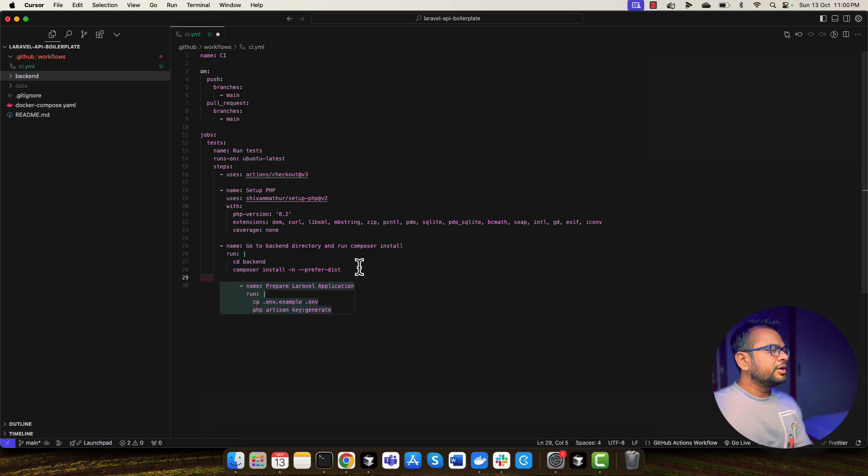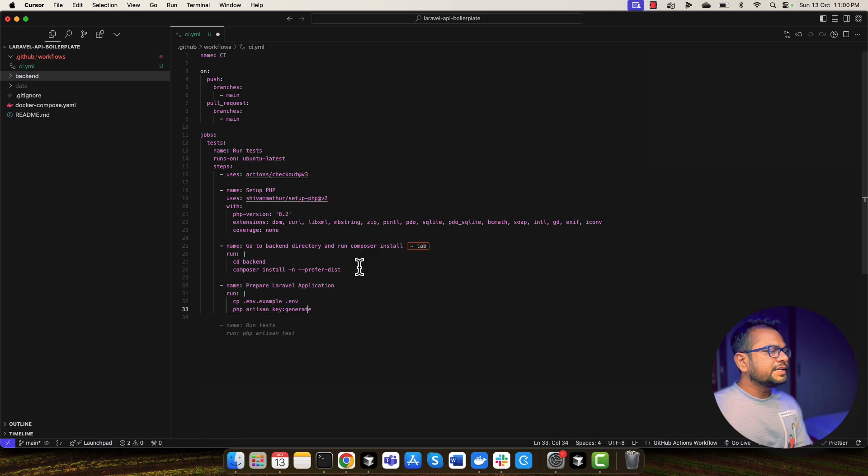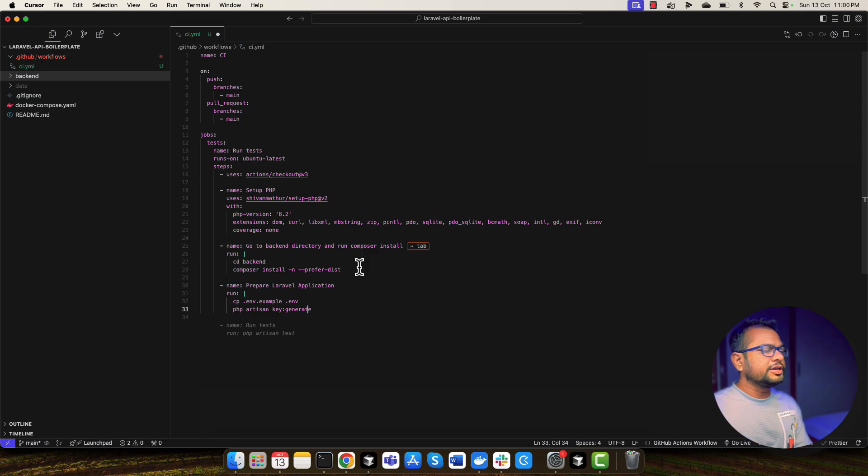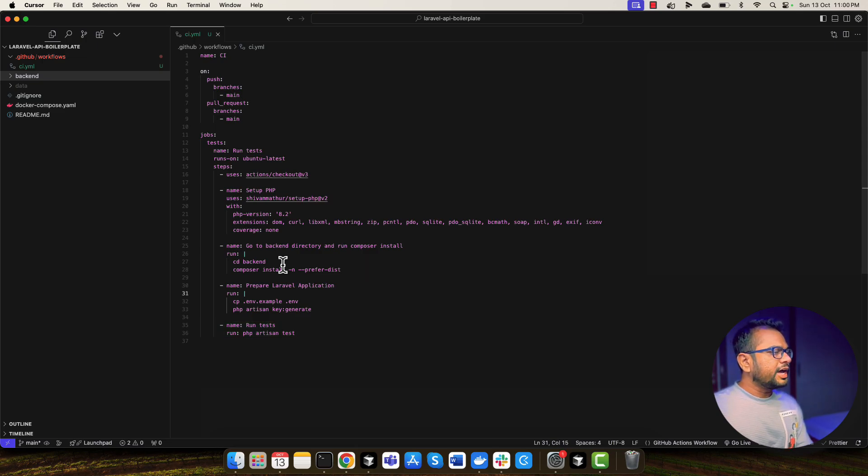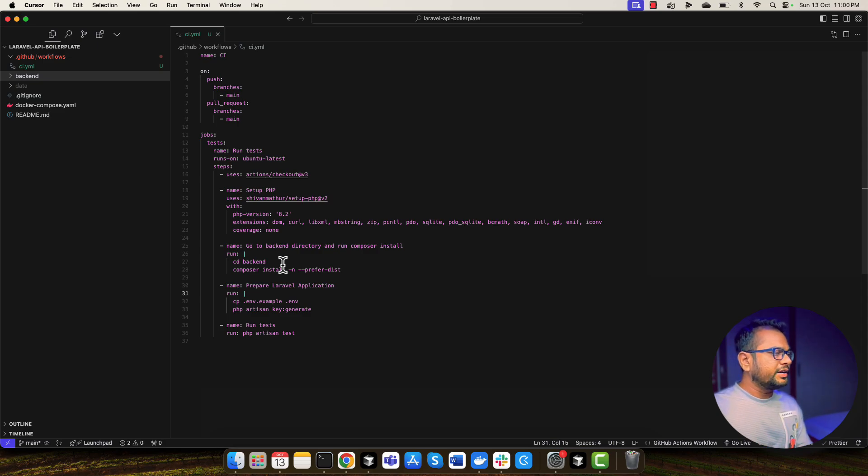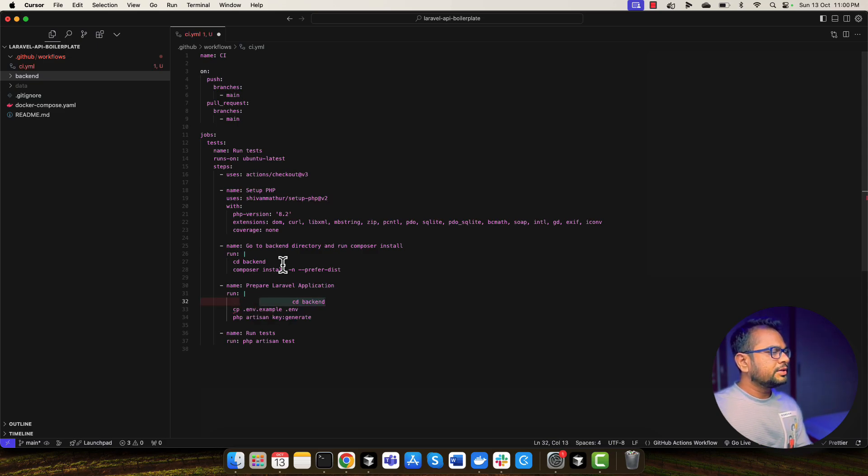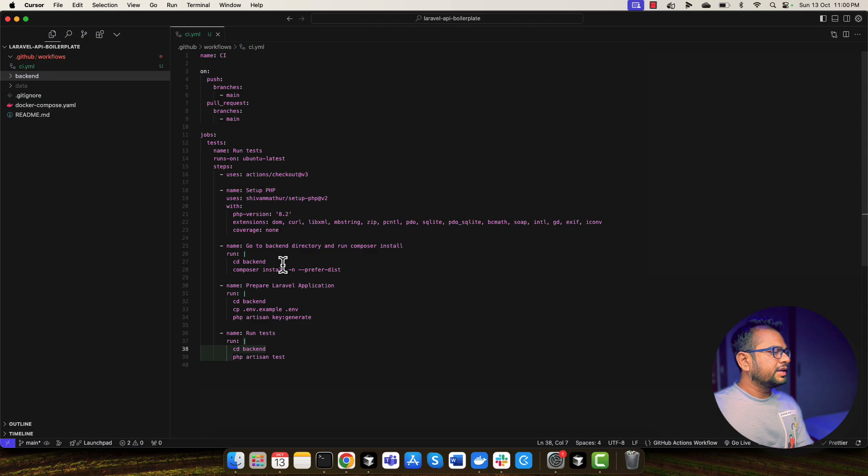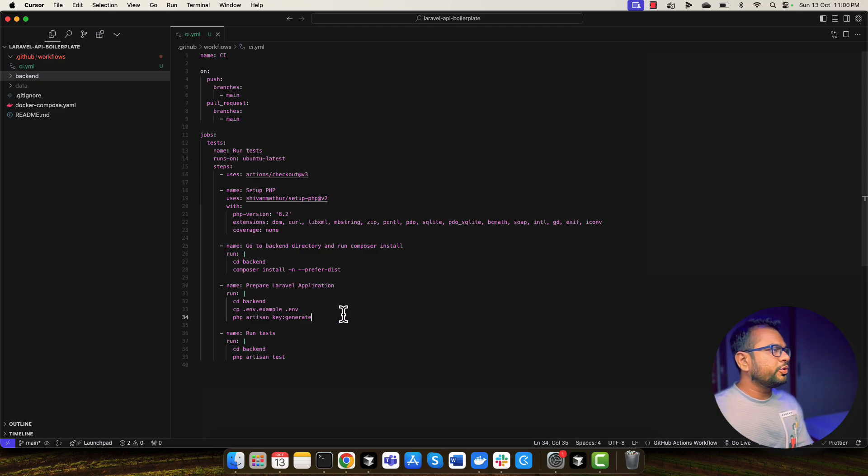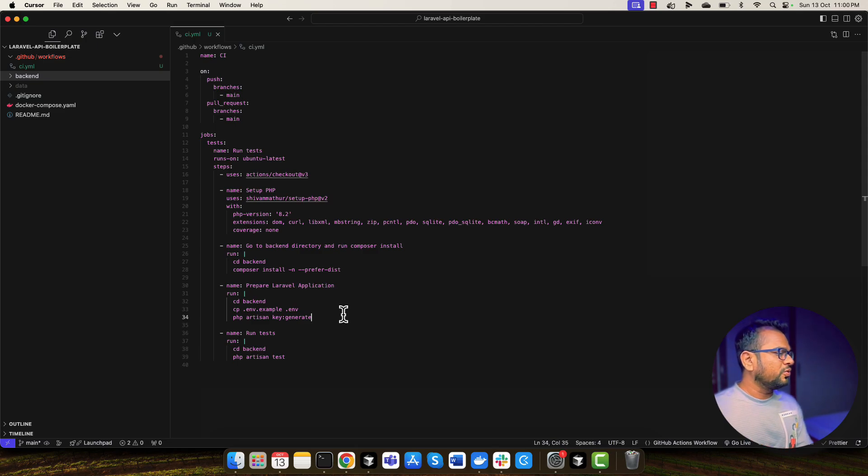Now, what we'll need to do is we'll need to prepare our Laravel application. I guess this step is not needed, but anyway, I'm going to do that, that I will copy env file and I will create a new environment file and run the php artisan key generate command. And last command will be running the tests. I think one thing I missed here is I will need to go into backend directory when I do copy this as well. And again here as well, I will need to go into backend directory. So this is it. I think this is the file which we are going to use to run our GitHub action workflow.